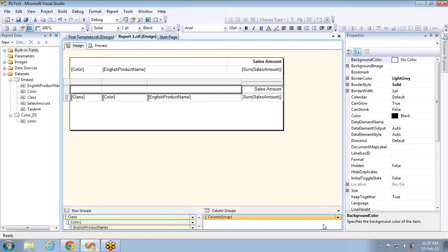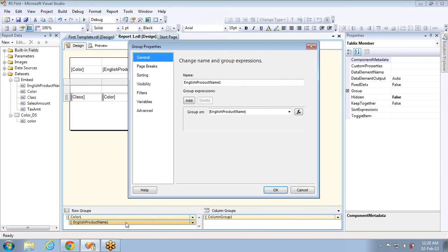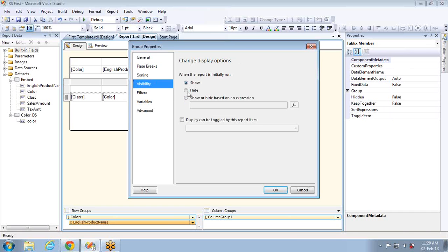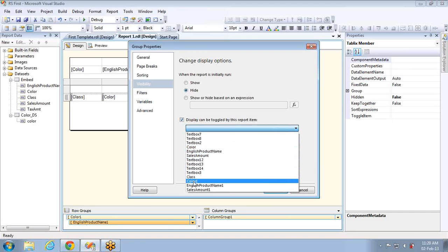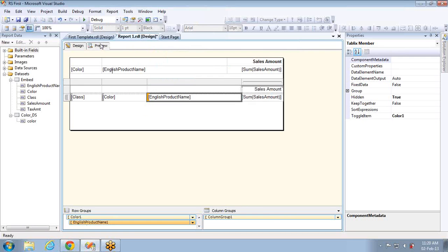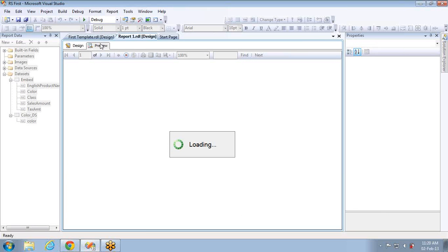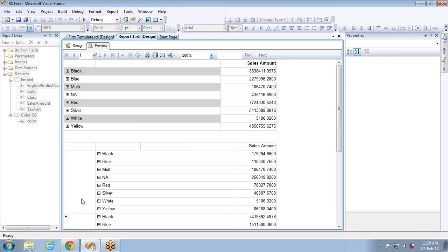The first thing you have to do is start from the last row group. The last item — English product name — depends on color, so based on the color selection it should toggle. To set this, go to the visibility property, set it to hide by default, and select the toggle based on the color row group. You only need to set these two properties to get the drill down feature. Now the second and third row groups are toggled.